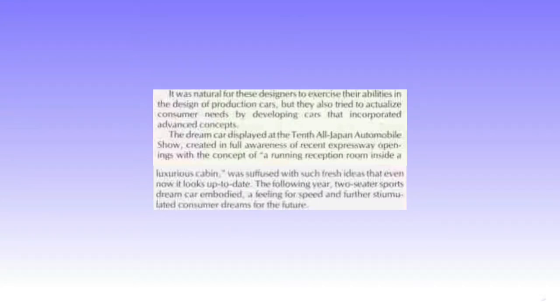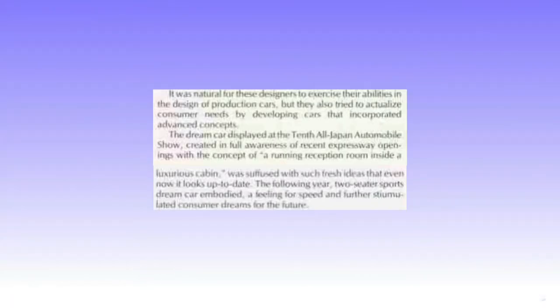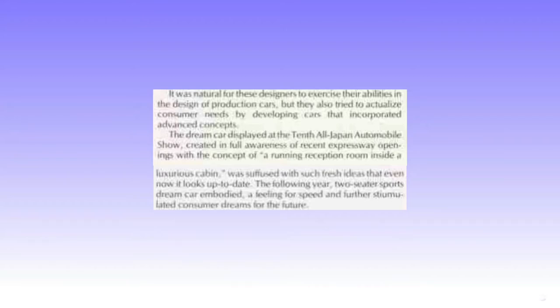In reference to the 1963 Dream Car Model, quote, created in full awareness of recent expressway openings with the concept of a running reception room inside a luxurious cabin, end quote. This fits the description and seems to be what the 1963 Dream Car Model is referencing on Wikipedia. However, the following year, presumably 1964, a reference to our mysterious vehicle, quote, the following year two-seater sports dream car embodied a feeling for speed and further simulated consumer dreams for the future, end quote.